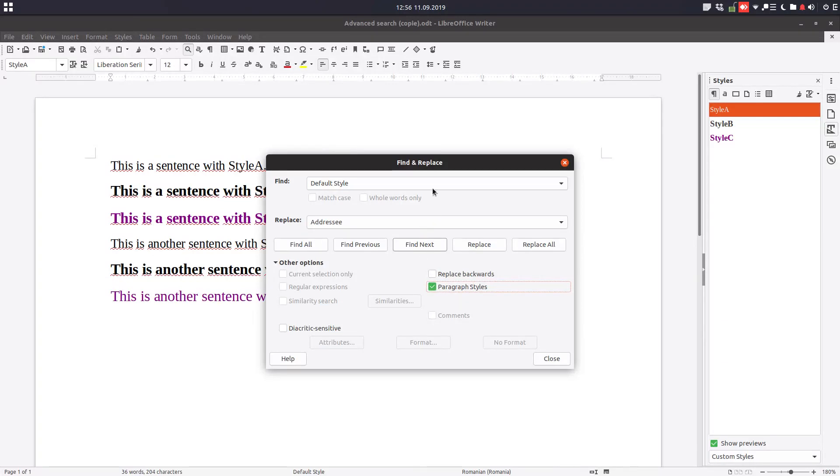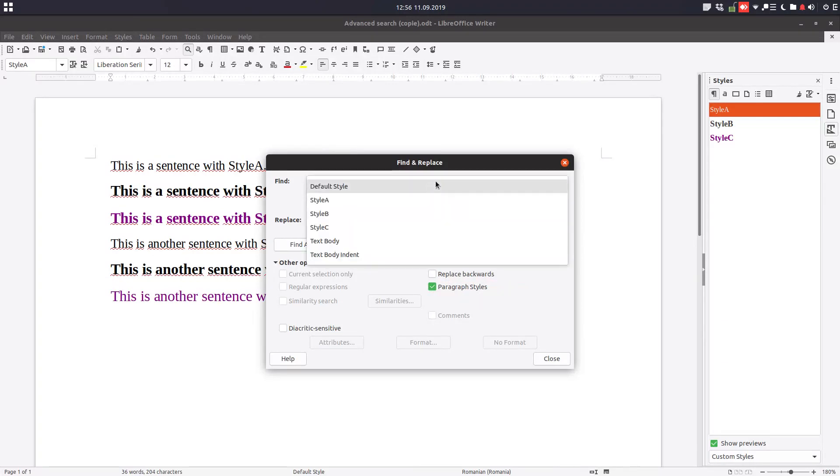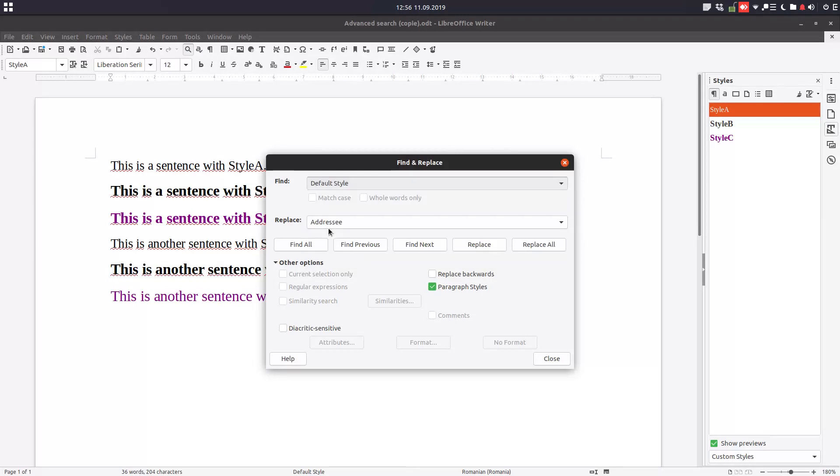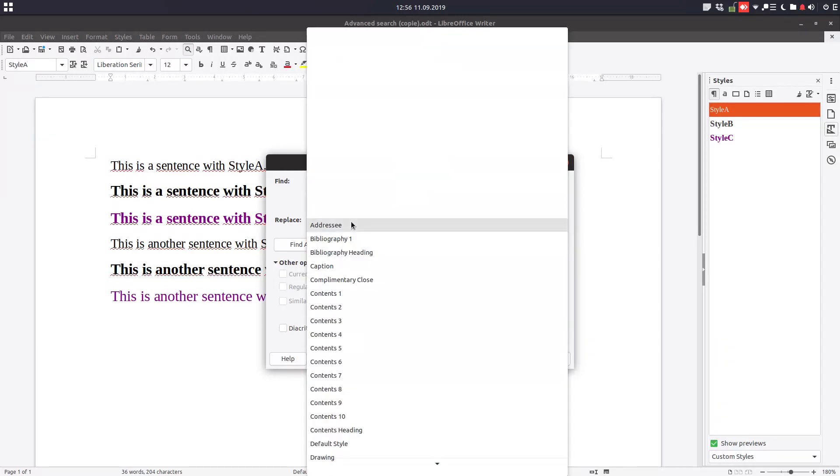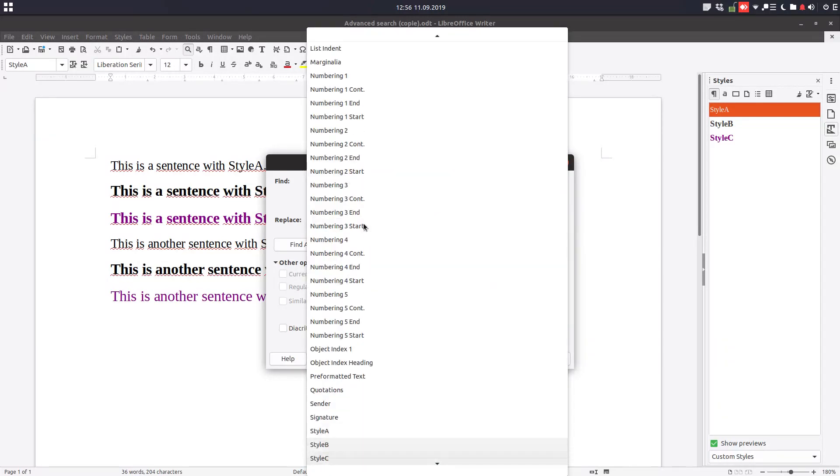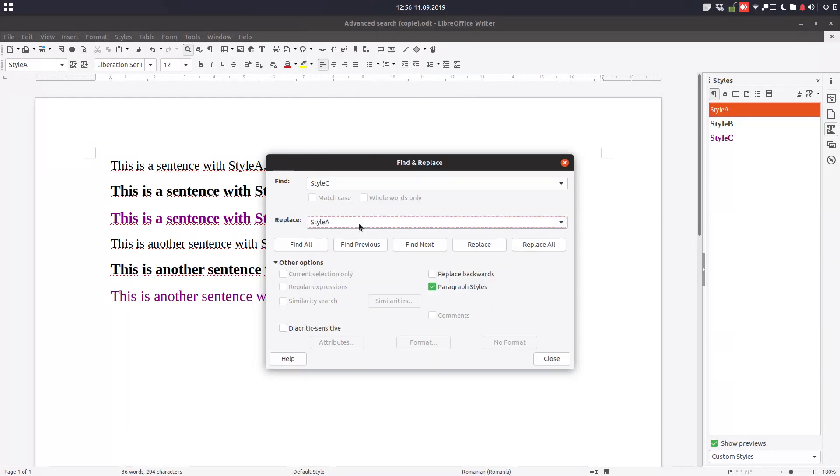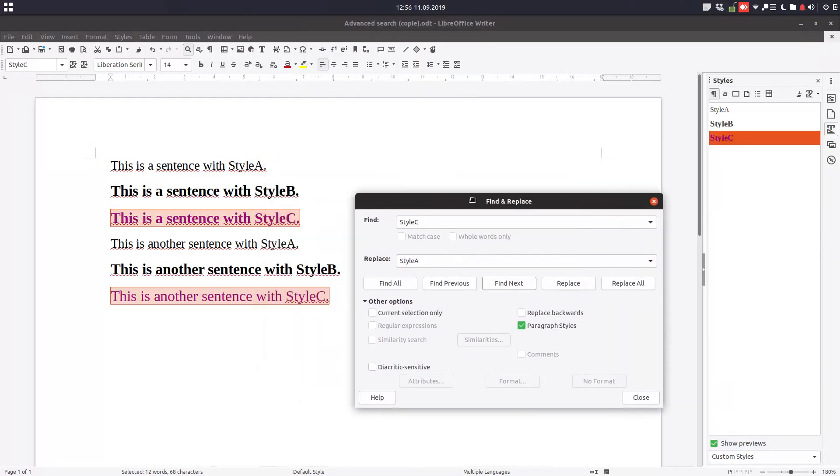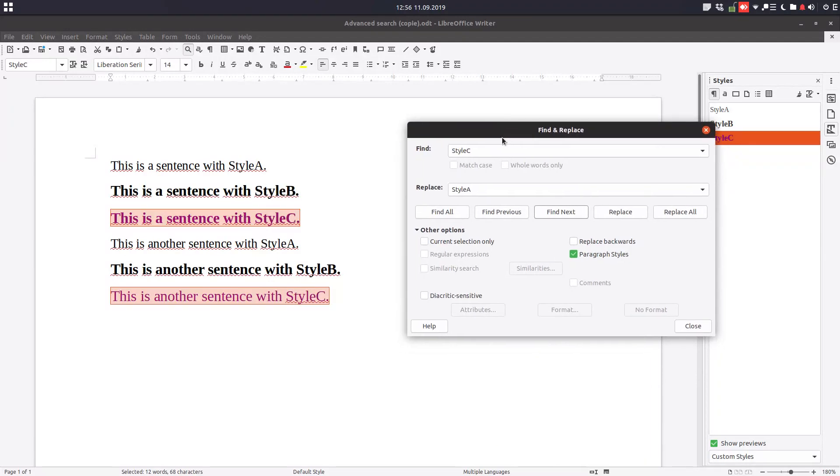Now we have here what style to replace: Style C to replace with style A. Let's find first. We find this, so this style will be replaced by this style, so let's replace all.